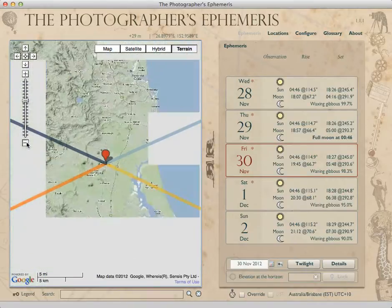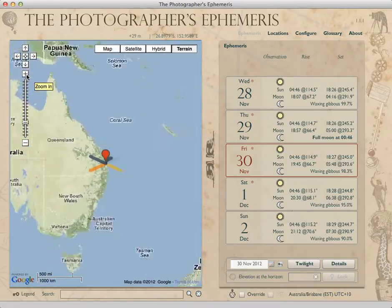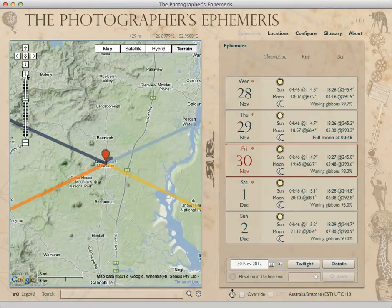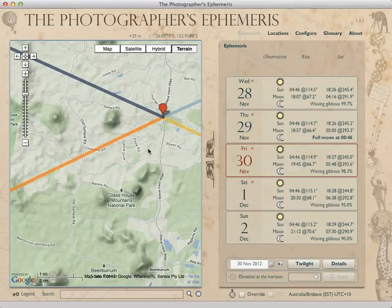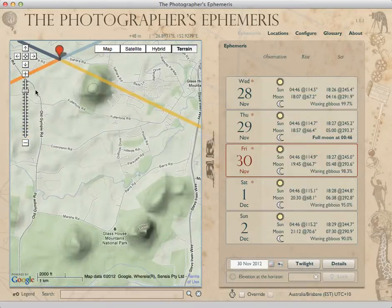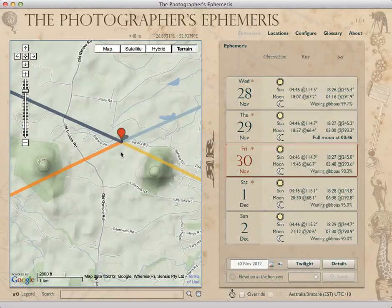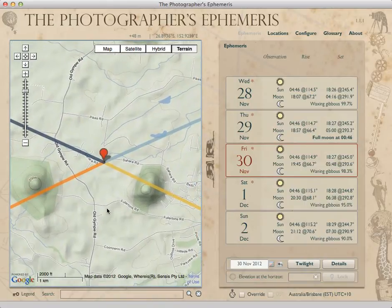Let me just zoom out so you can get your sense of where you are in the world. There's Australia — you can zoom back in, and indeed we're in Glass House Mountains. So let's say we want to fine-tune this location a little bit before we save it. You can drag the pin, zoom in a little bit more, and let's assume that here on Sahara Road is the place where we think we might want to set up for a photograph at some point in the future.